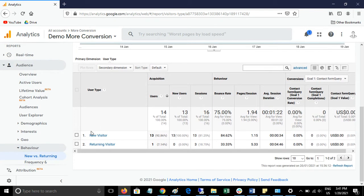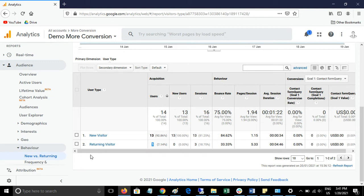Here you can see New Visitor and Returning Visitor. New Visitor means new users and Returning Visitor means returning users — both labels refer to the same thing. Here you can see 13 users are new visitors and one user is a returning visitor.